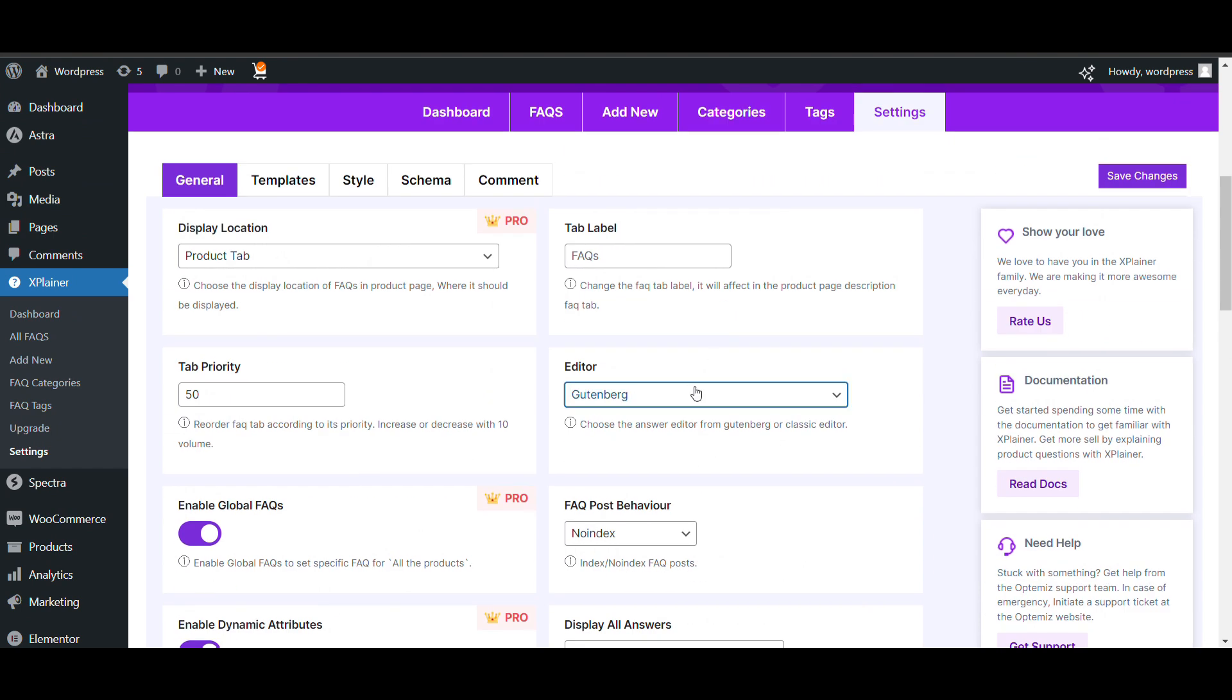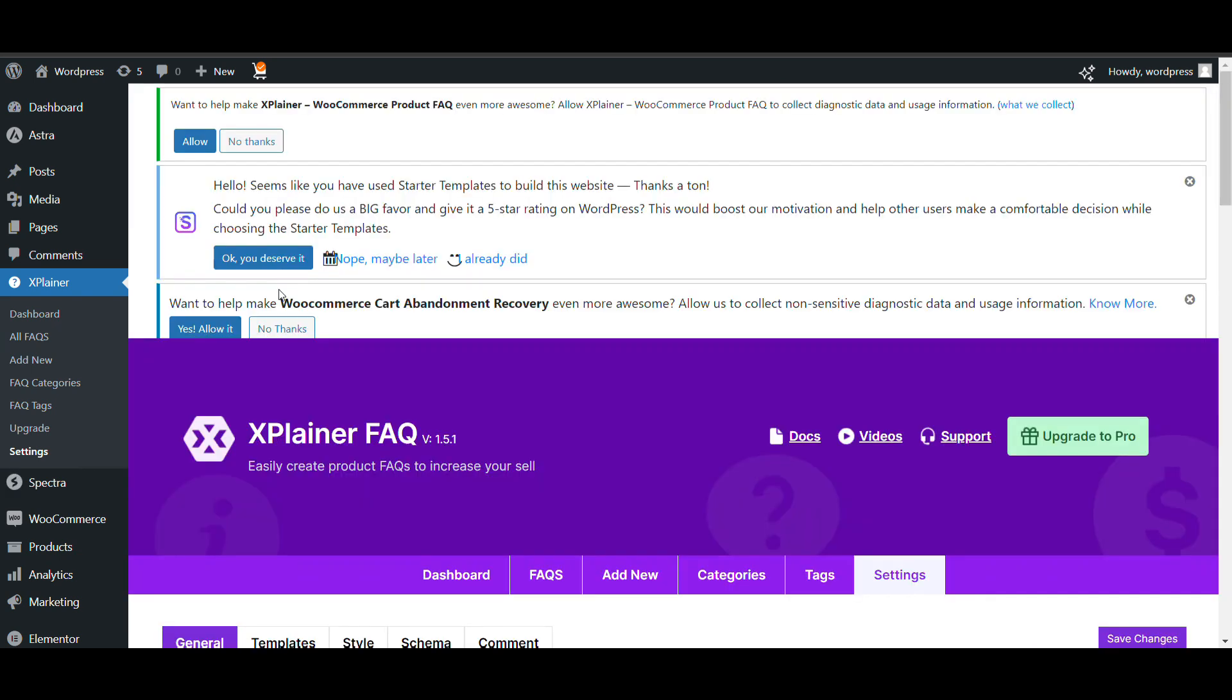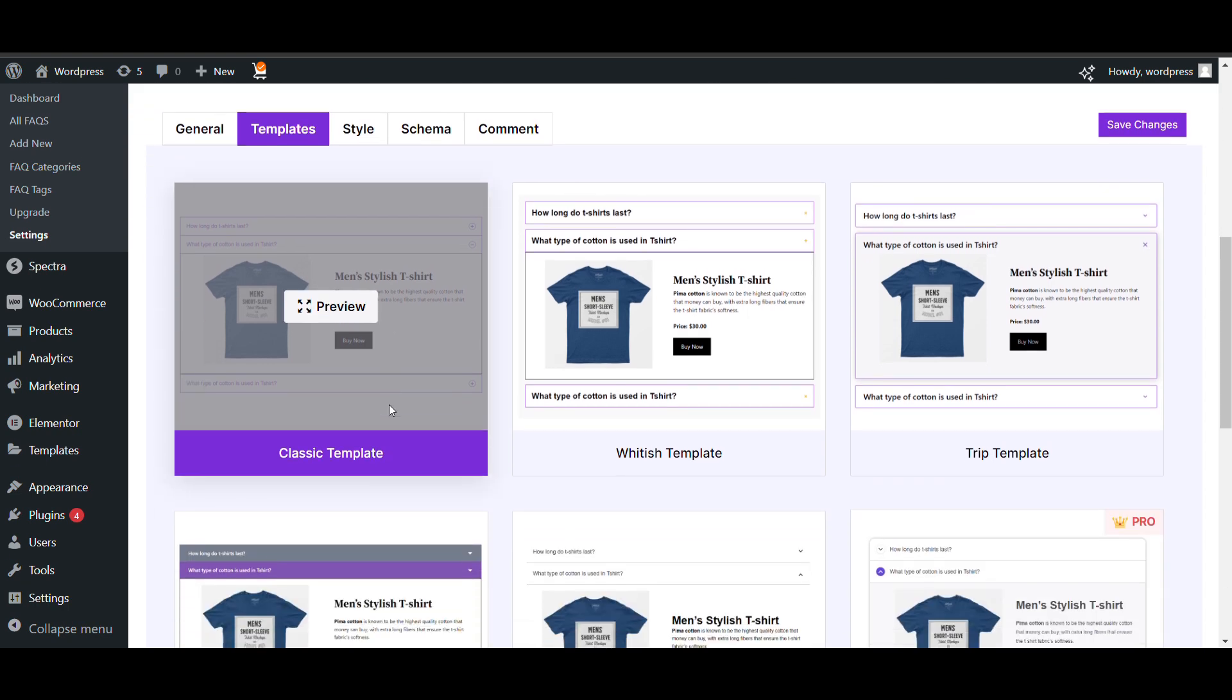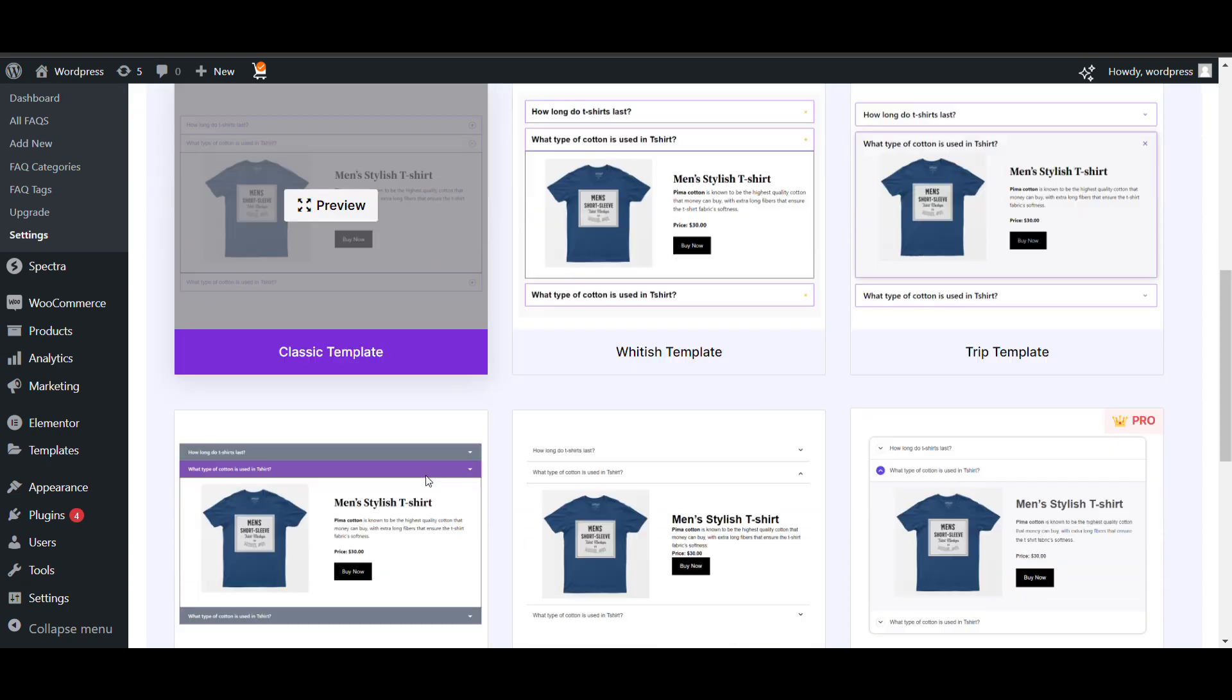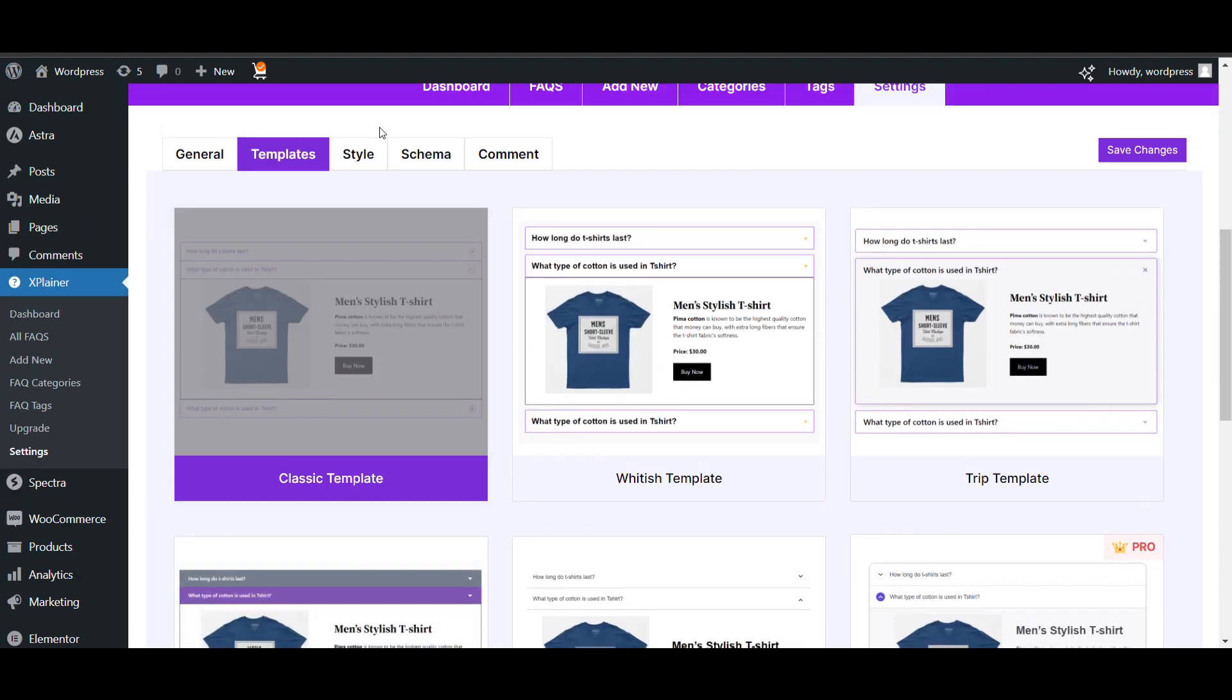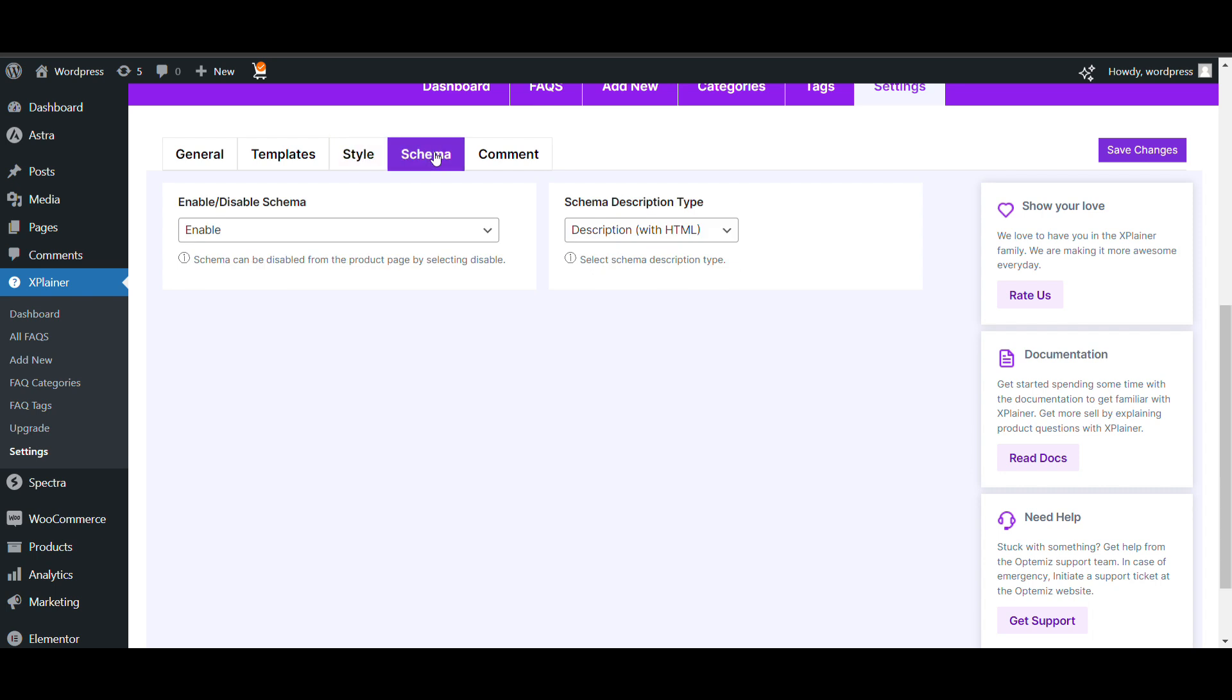So, editor. You can change the editor from here. That's the basic. Here you can, in setting, you can also see the template. This is default template. These templates you can select style. You can style according to your need.